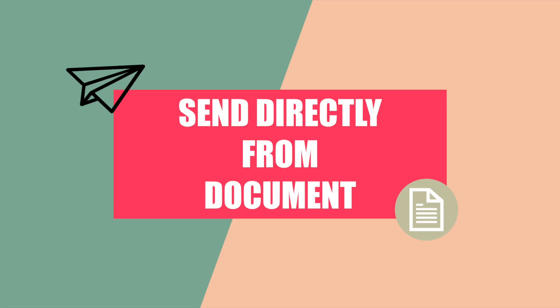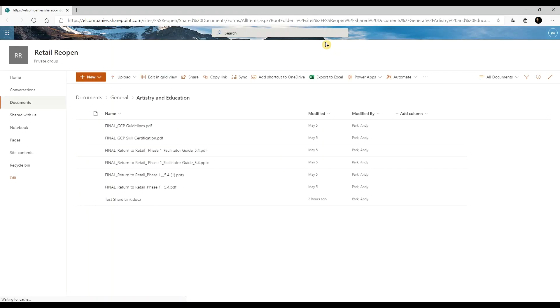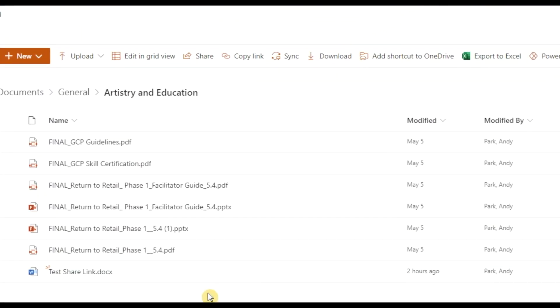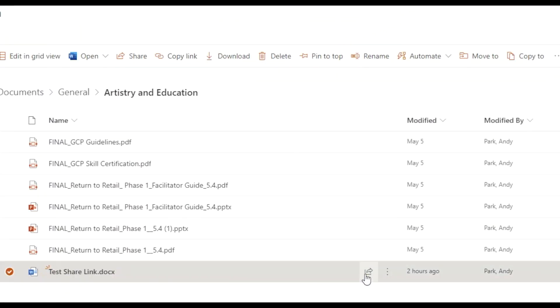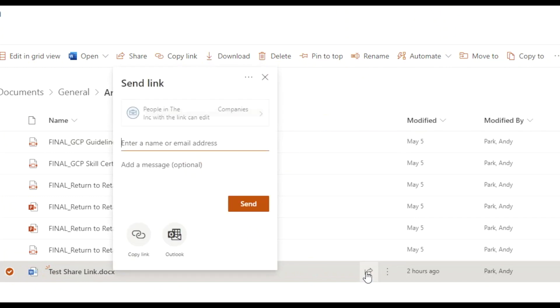In this section, I'm going to show you how you can share the file directly from the document. Let's open up SharePoint, select the file we want to share, and click on the share icon. Now we can see here that the default option is that people within the organization can edit the file. Let's click for more options.